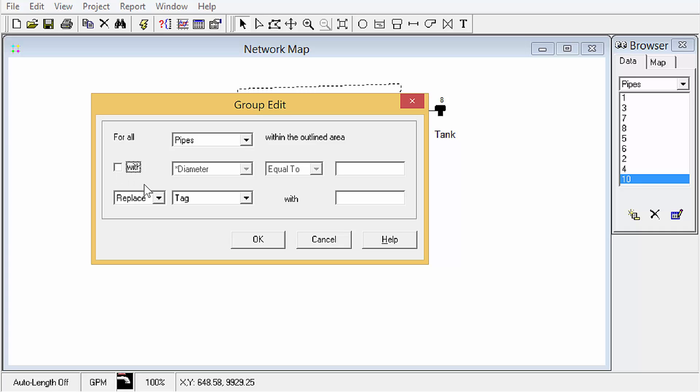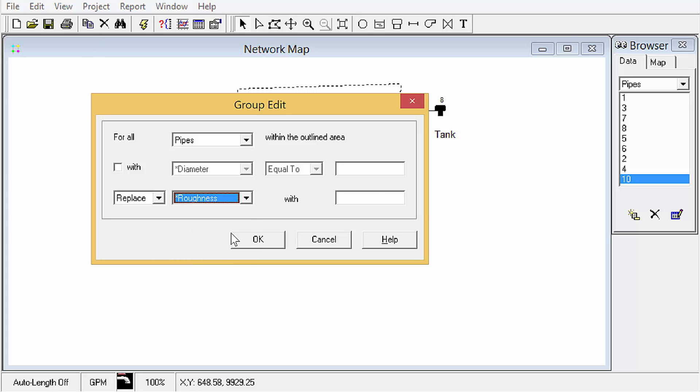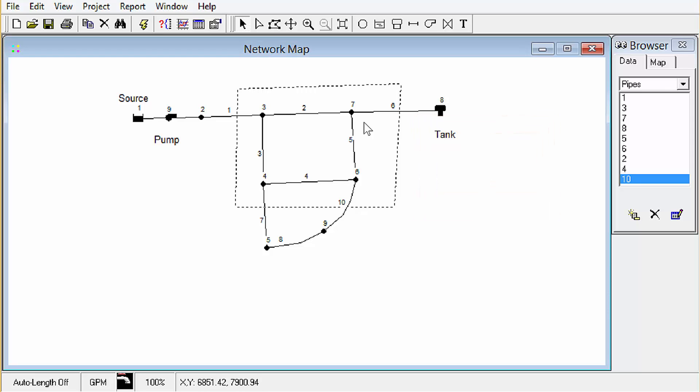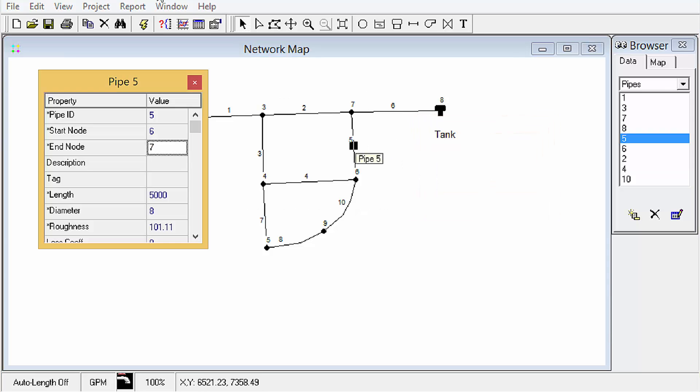I'm going to turn that off and so what we're going to do is replace the roughness with I'm just going to use 101.11 to signify the flag that I've edited this. So let's go click OK. Four pipes those that are completely within the box are updated and we can test that out by just looking at here. Yeah sure they got edited.